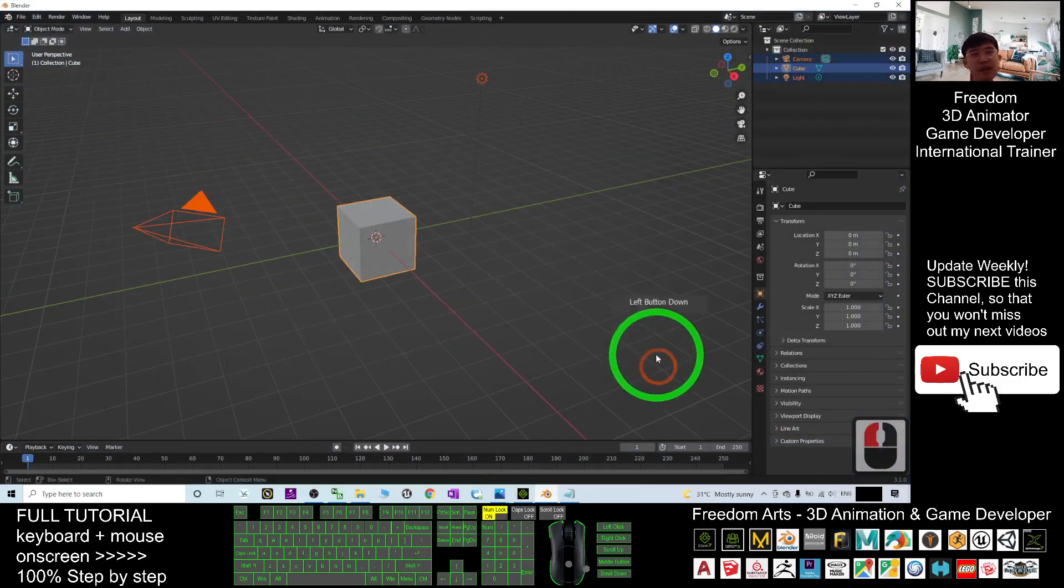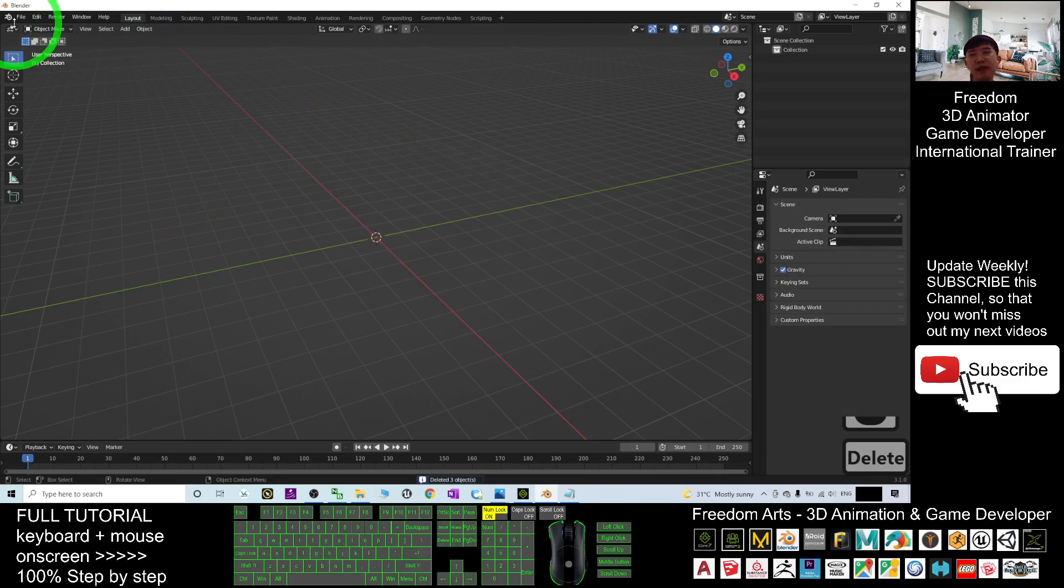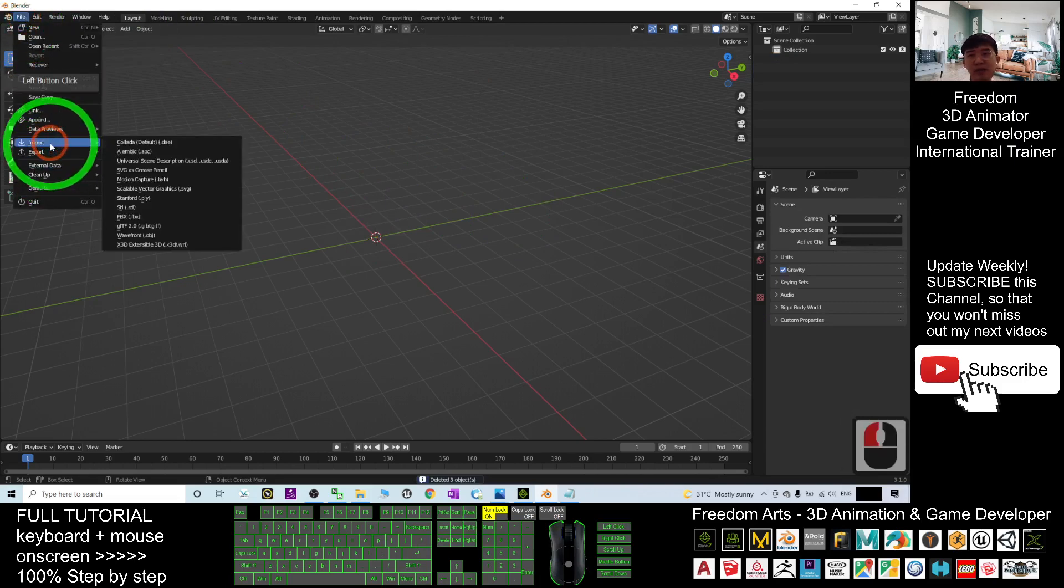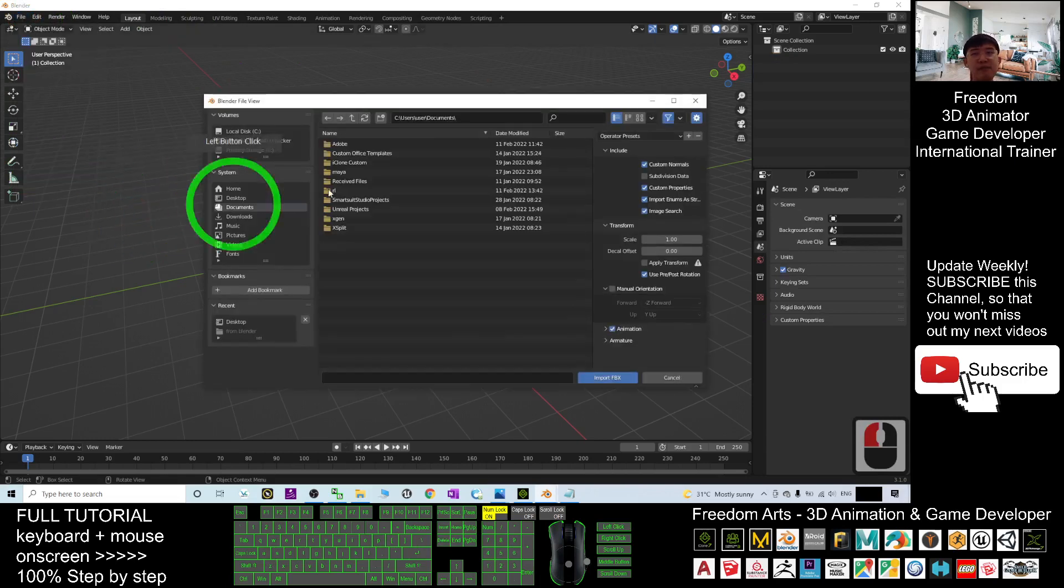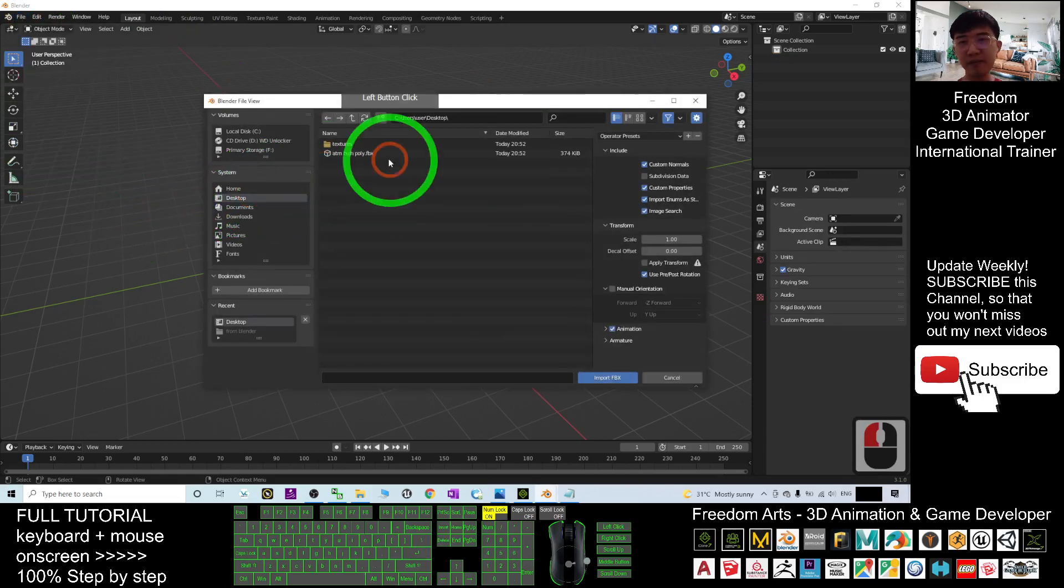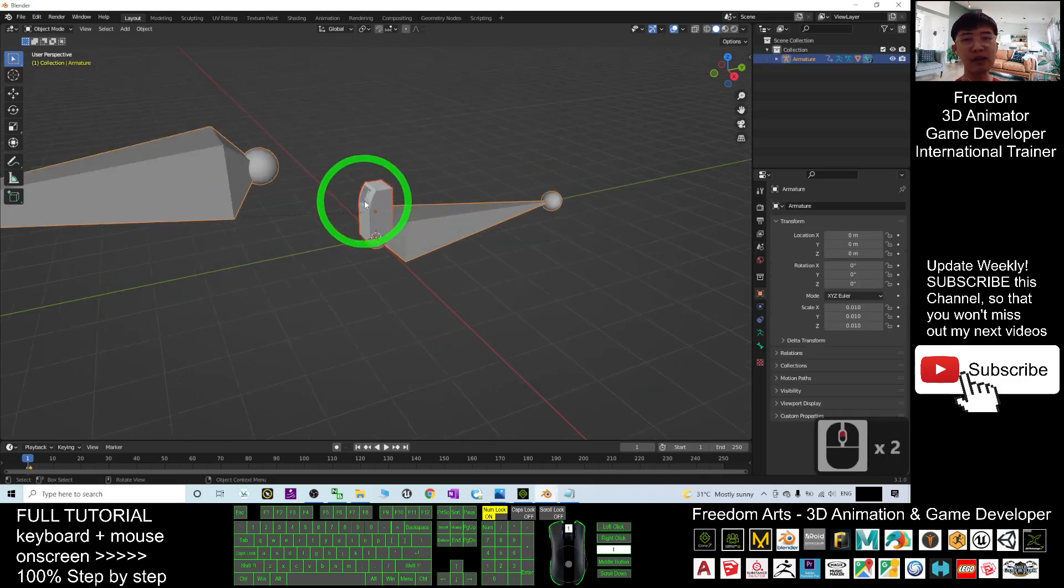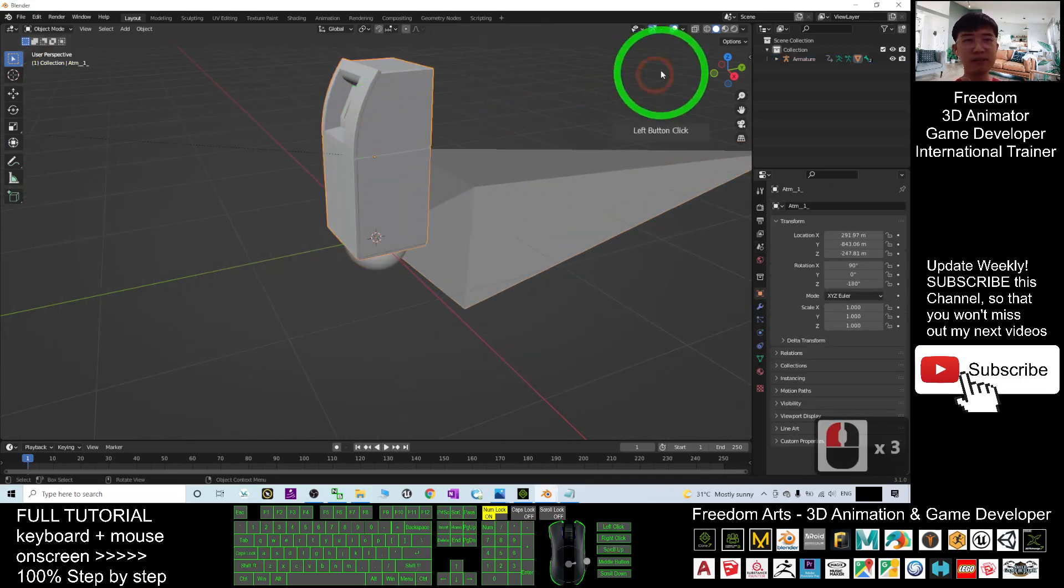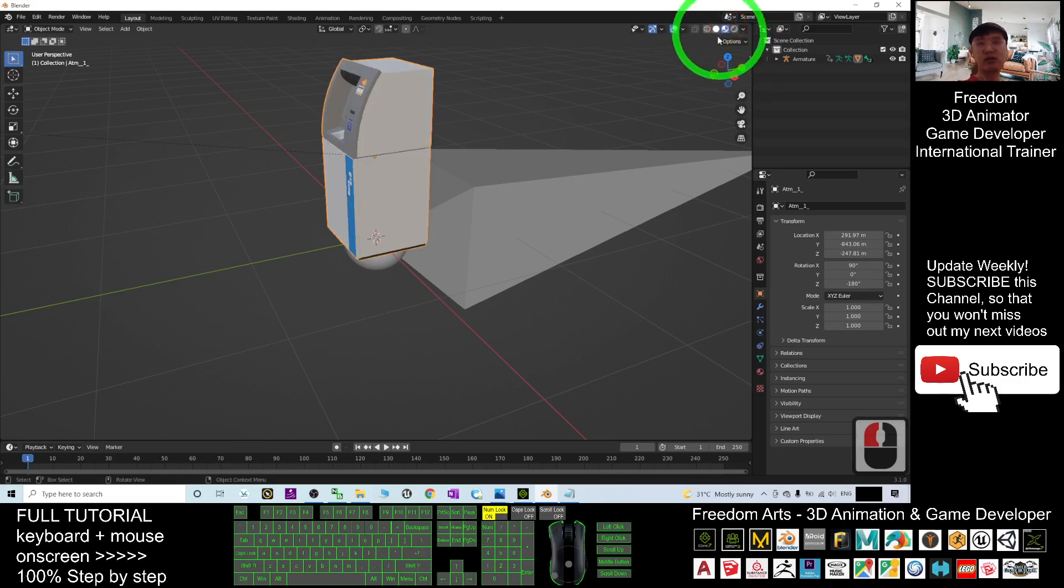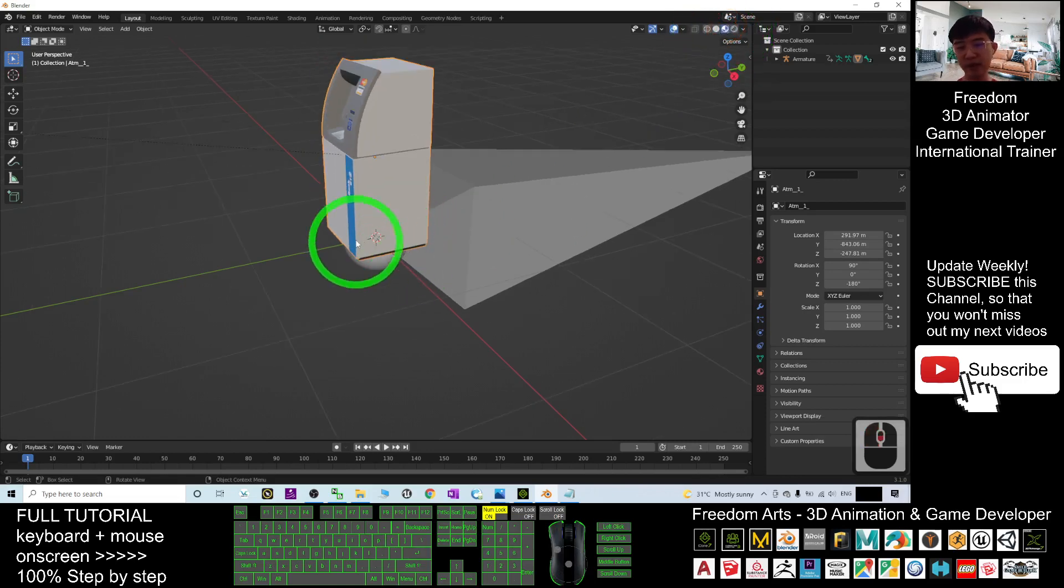ATM high poly. Next you open your Blender, delete everything. Then click import the file, import FBX. As demo, I already saved it on my desktop. ATM high poly, I double click in. Now I can see my ATM machine is here. Click here to turn on the texture. All right, next.